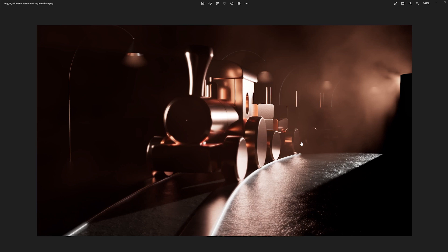Welcome to another video. This is a quick tip, it will be pretty fast. This time we will create volumetric scattering and fog in Cinema 4D.